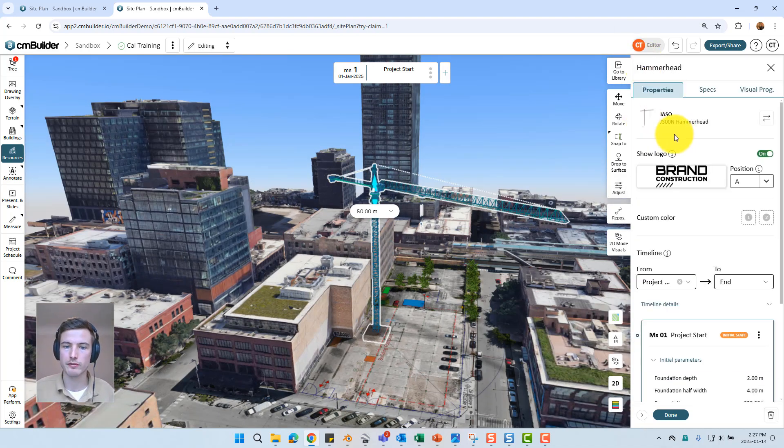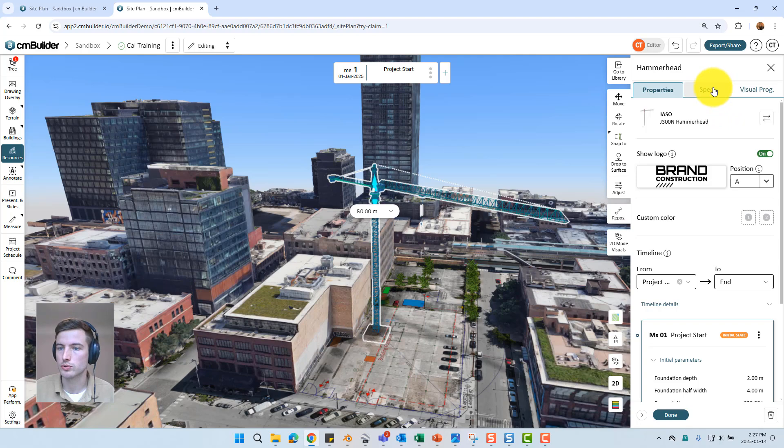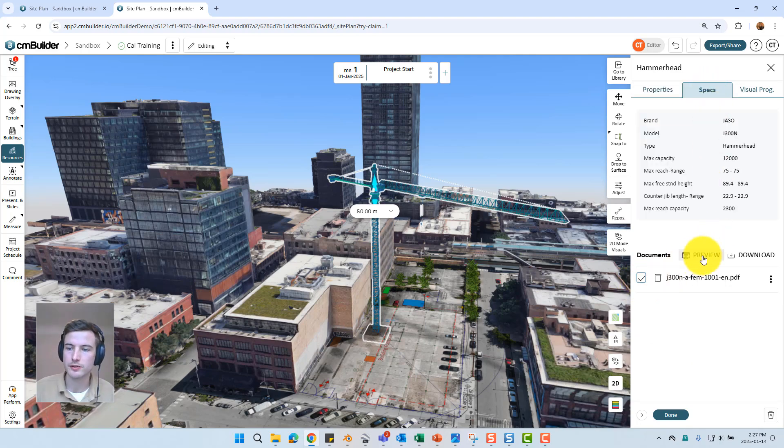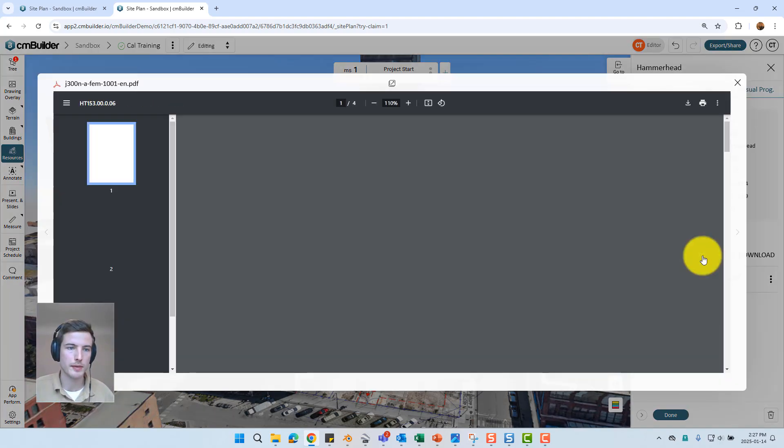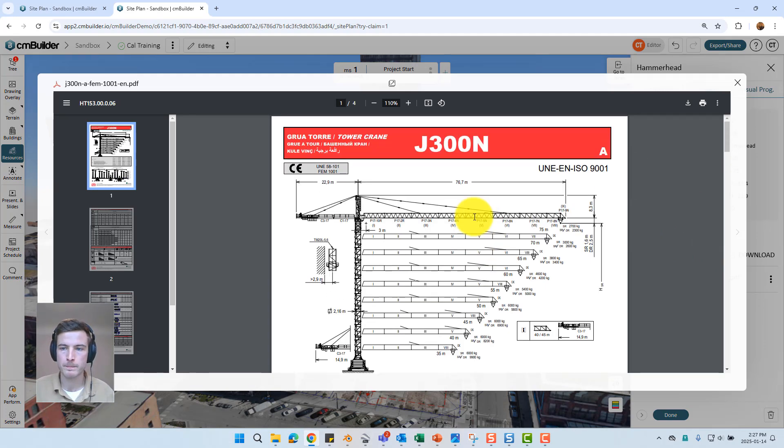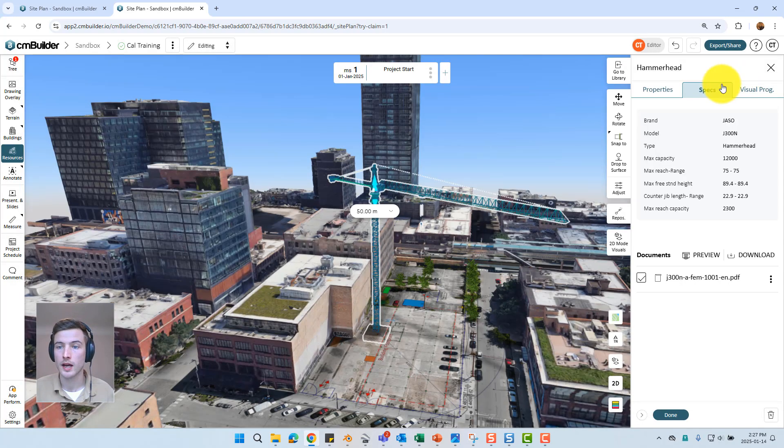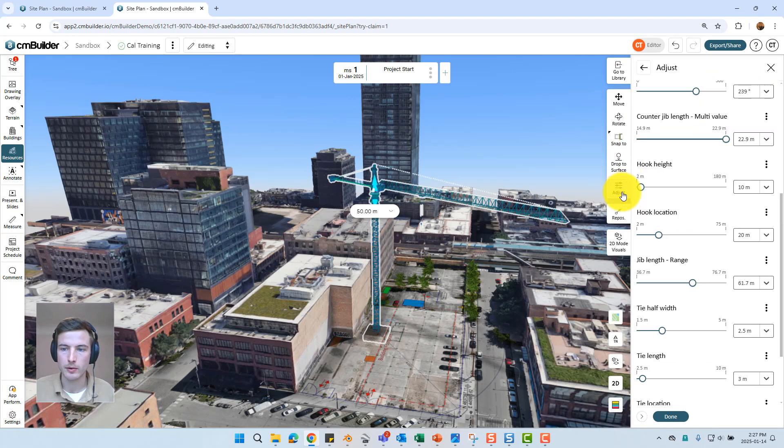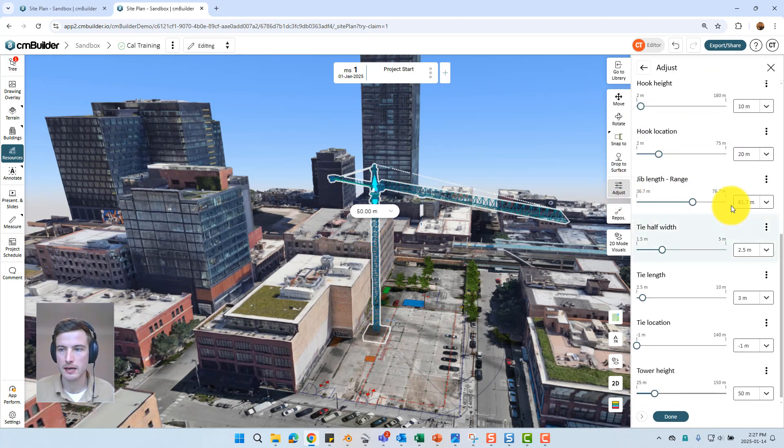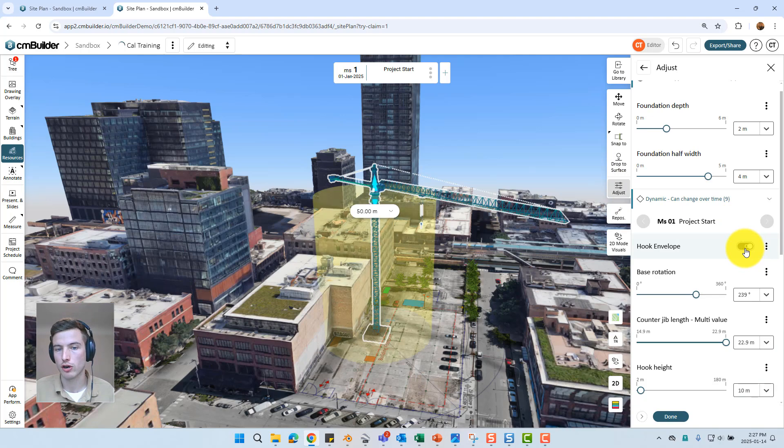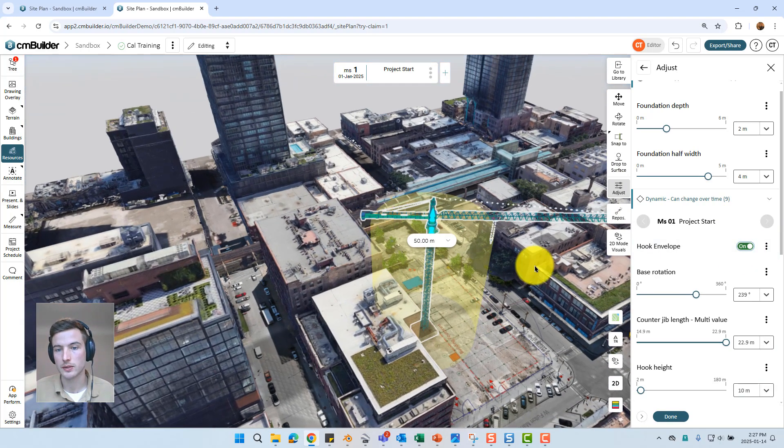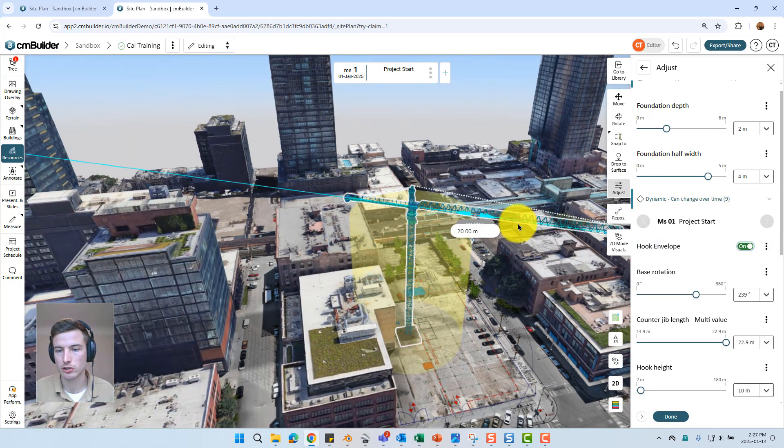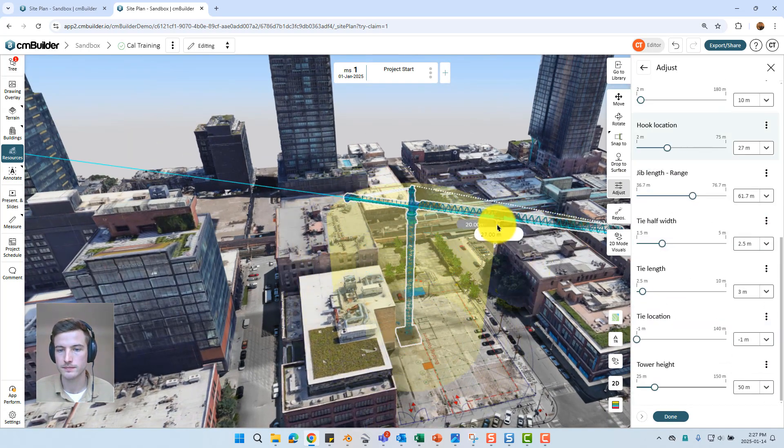However you don't have to take our word for it at any point. You can just go to the specs tab of the resource. Select this checkbox and preview or download the manufacturer specification straight to the platform. You're also able to easily validate crane picks by going to the adjust tab. And toggling on or off the hook envelope just to show exactly what this crane can reach at this particular hook location.